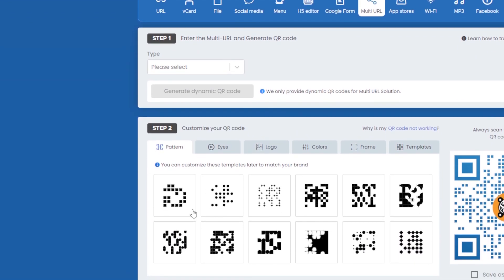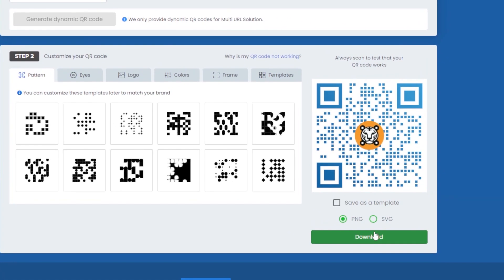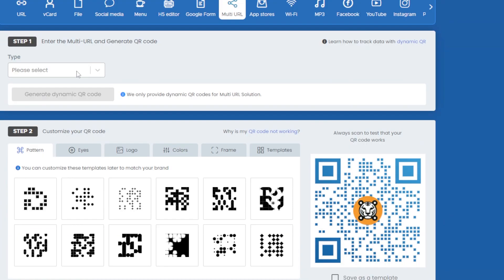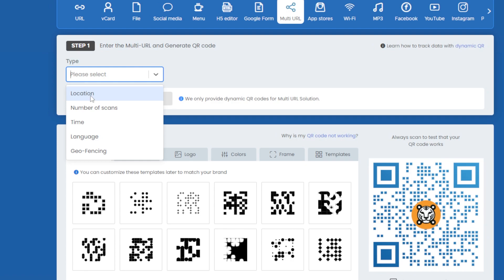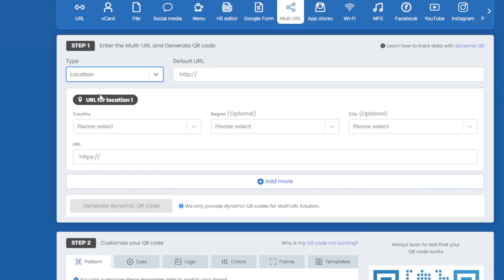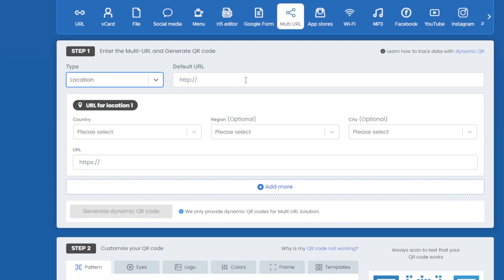After selecting the type and adding in your URLs, you can go ahead and customize the QR code you've generated and then download it. Let's take a look at the different types. Starting with location — this is what the form looks like. We have a default URL, which is used if we're unable to get the user's location or it doesn't match any of the specified location options.